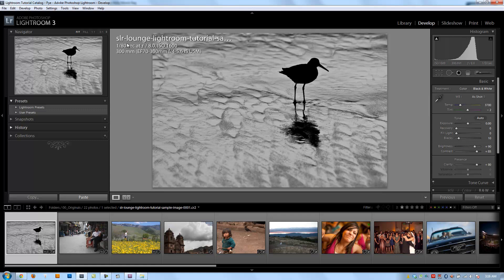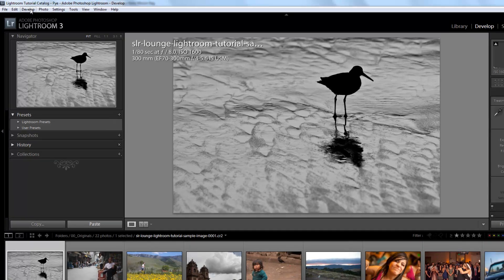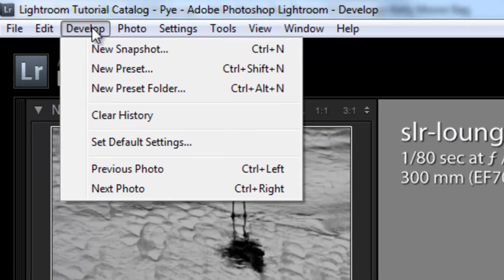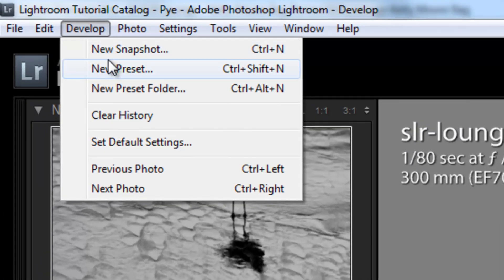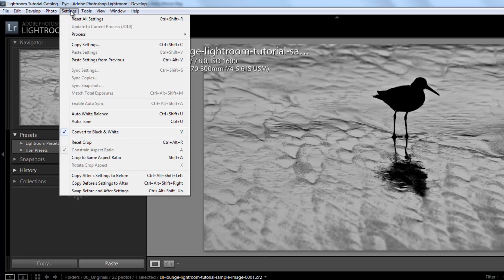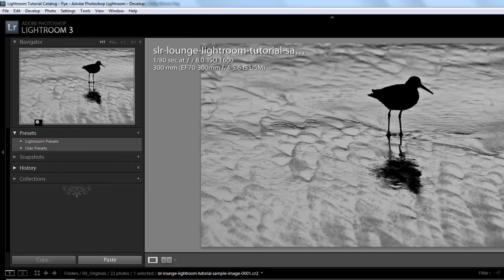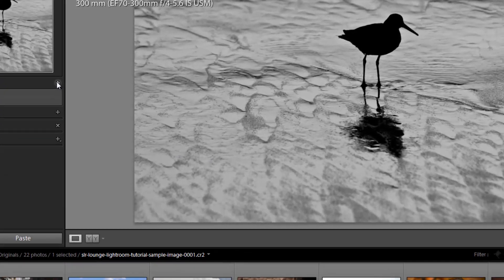Now that I have it dialed in, I'll create my preset. I can go to the Develop menu and click New Preset, use the shortcut Ctrl+Shift+N, or just go to the Presets panel and hit the plus button — that will automatically bring up the New Develop Preset dialog box.